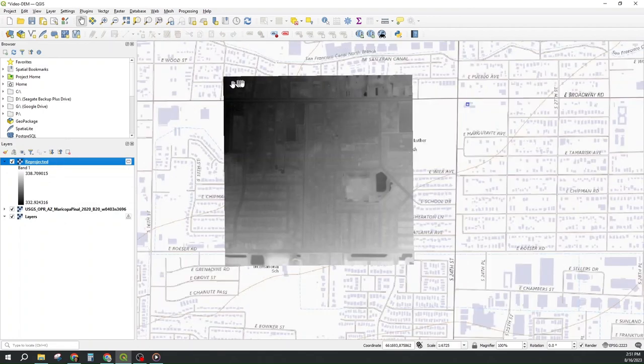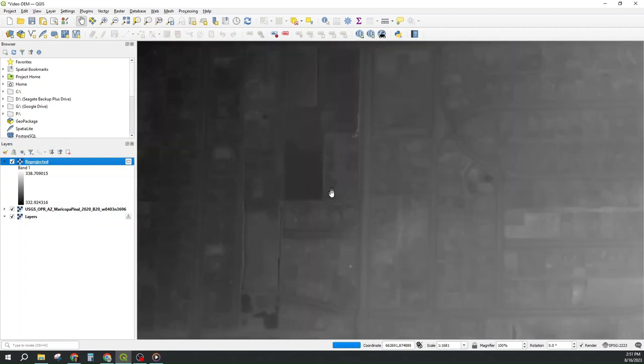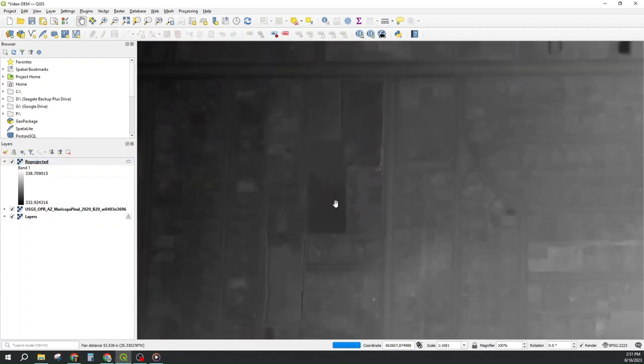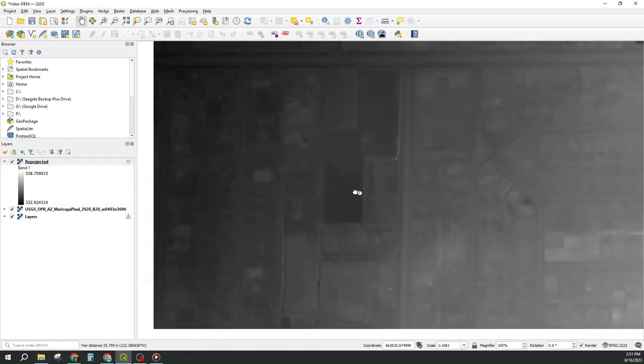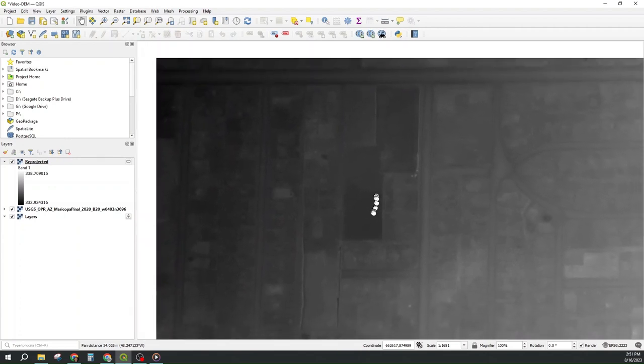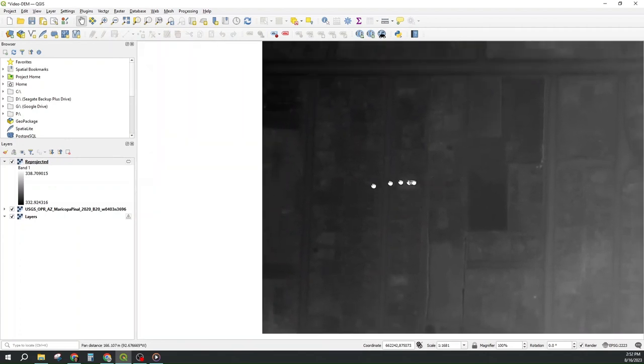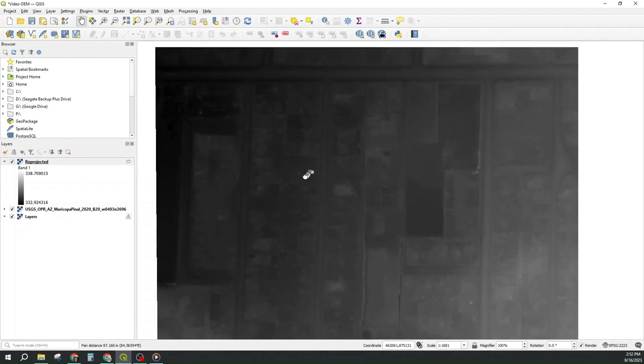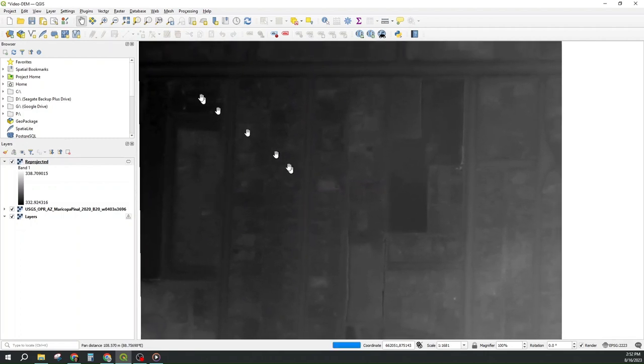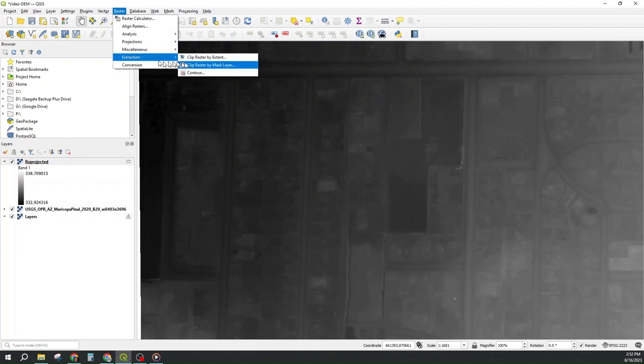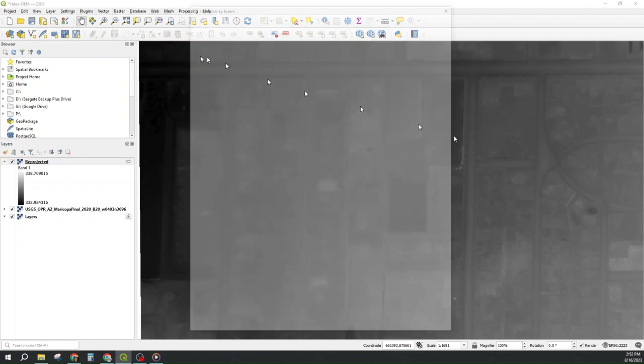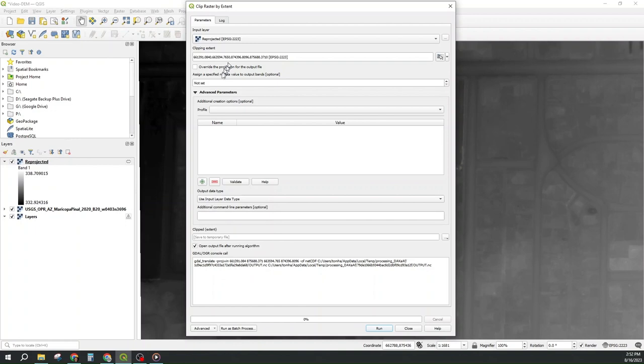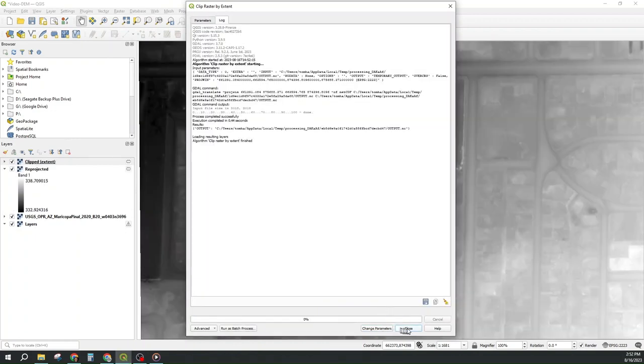Now I want to clip it. So we zoom into the area we want to see and we run extraction clip. All right, that's what I want, raster extraction clip by extent, I say use the current extent, it puts it in there and I say run, that's all I have to do for the clip.